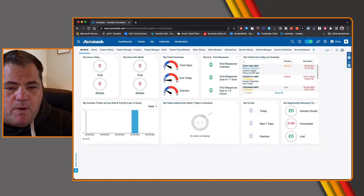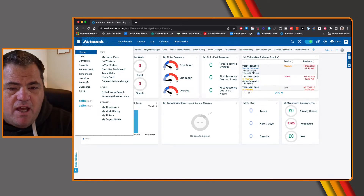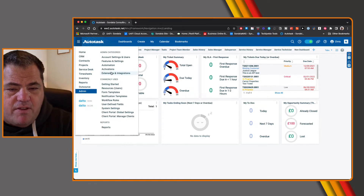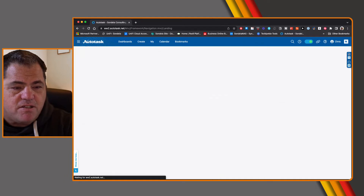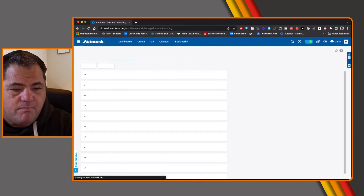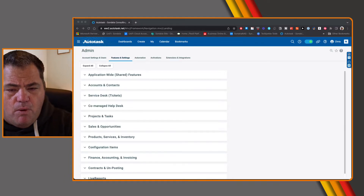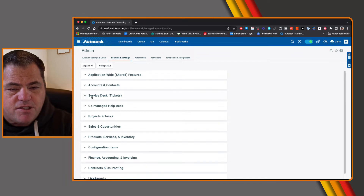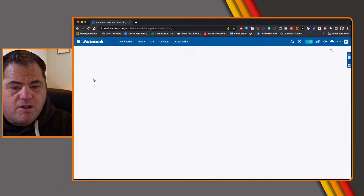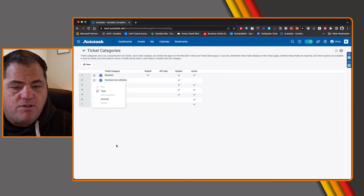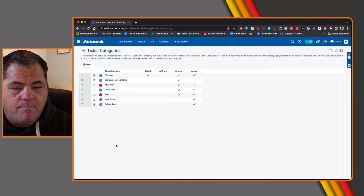The very first place we want to start is we want to go into the admin module and then go into features and settings. Once we're in features and settings, under the service desk area, we want to create a new ticket category.